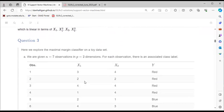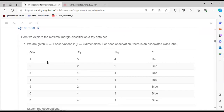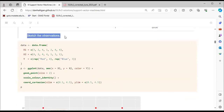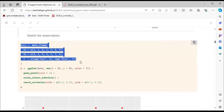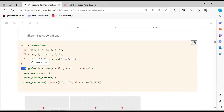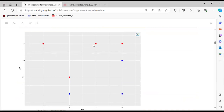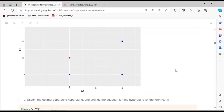Question 3 explores the maximum margin classifier on a toy dataset with seven observations. The dataset has values for x1 and x2, with a response of red, red, red, red and blue, blue, blue. We sketch these observations: four red and three blue points. Using plots, we visualize the data.